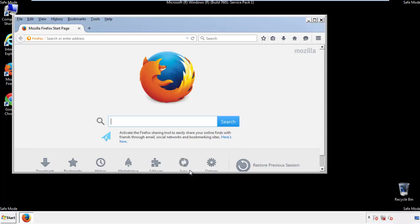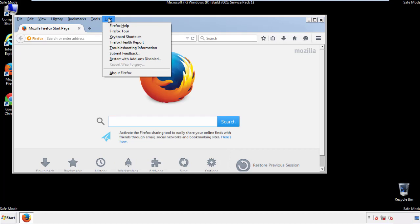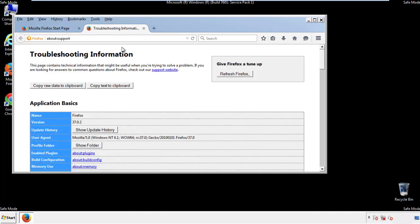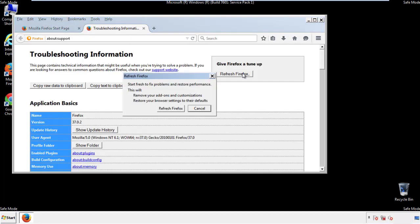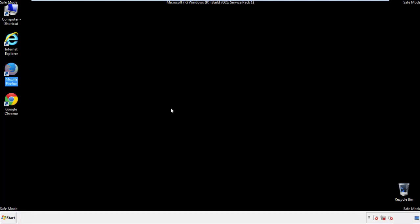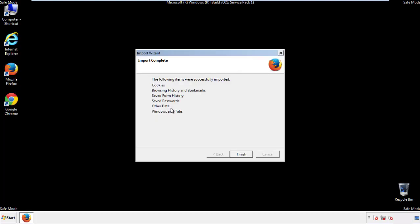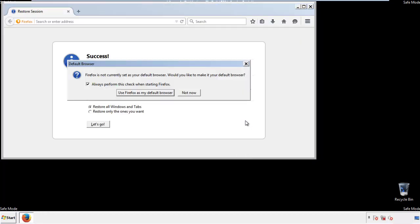Now we'll reset the browser. Choose Troubleshooting Information and Refresh Browser. Finish. And we're done. Just get rid of this.